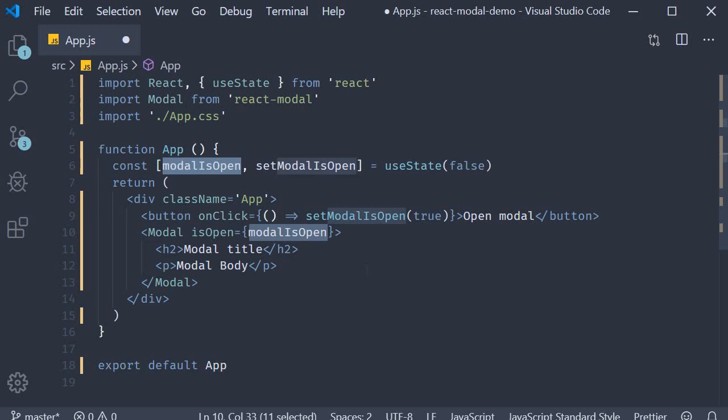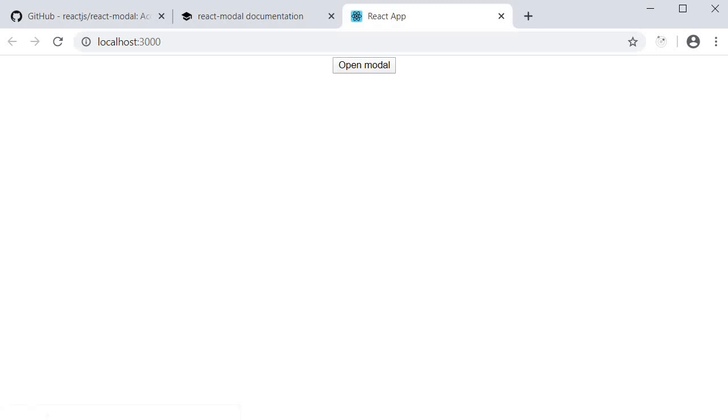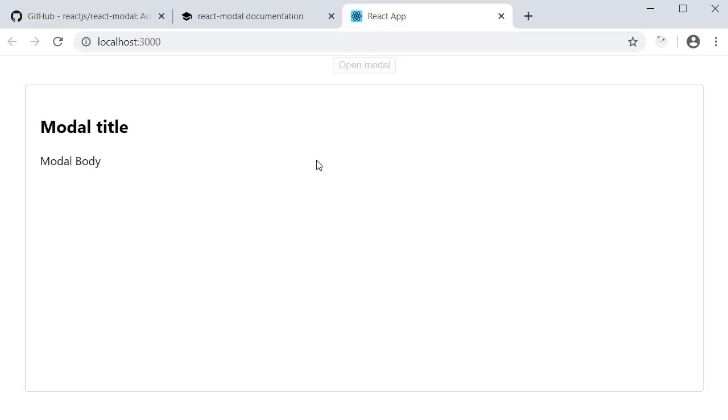Let's test it out. I'm going to save the file, head back to the browser. And you can see that right now the modal is closed and when I click on the button, the modal is opened.